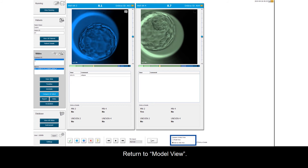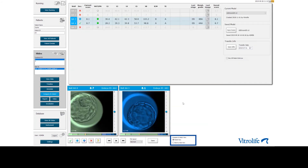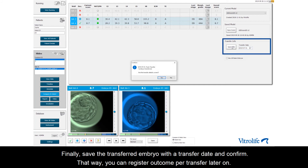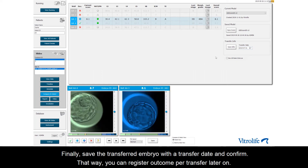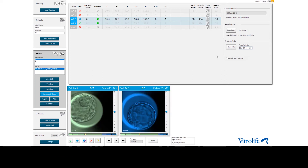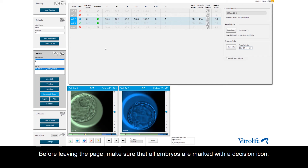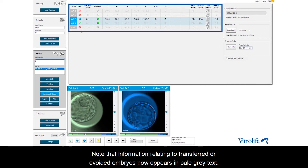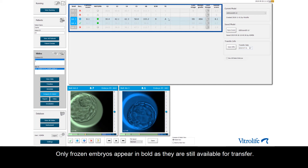Return to model view. Finally, save the transferred embryo with a transfer date and confirm. That way you can register outcome per transfer later on. Before leaving the page, make sure that all embryos are marked with a decision icon. Note that information related to transferred or avoided embryos now appears in pale grey text. Only frozen embryos appear in bold as they are still available for transfer.